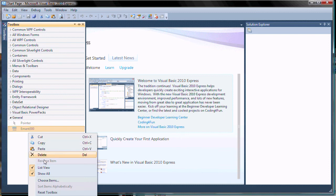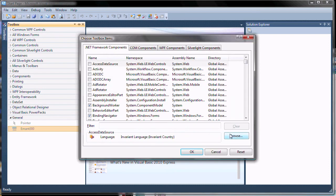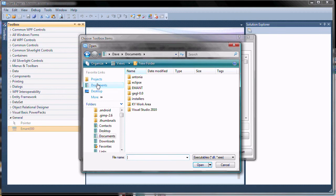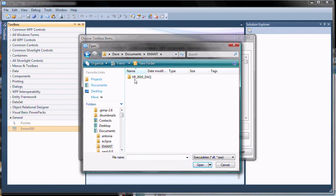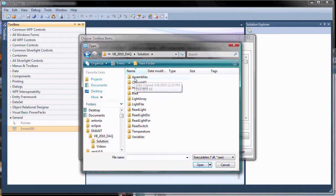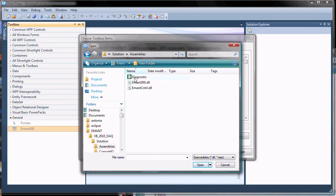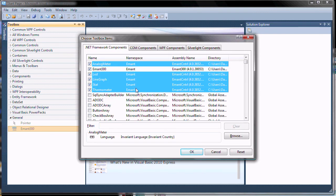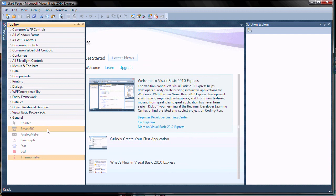Next we integrate the EMEN instrument controls. This is found in the assembly EMENcontrol.dll. The EMEN instrument controls are now available for your Windows applications. Thank you.